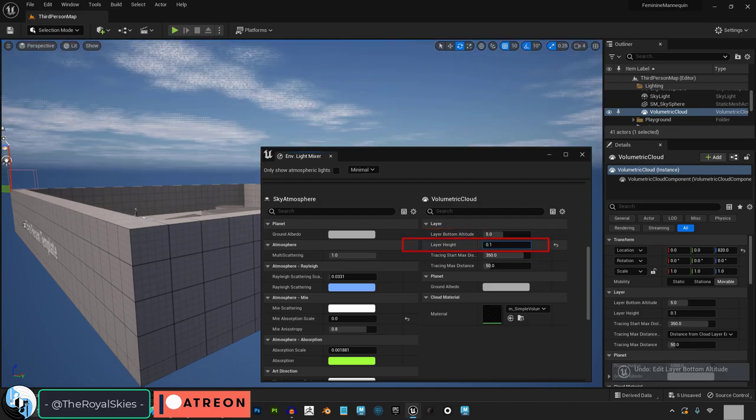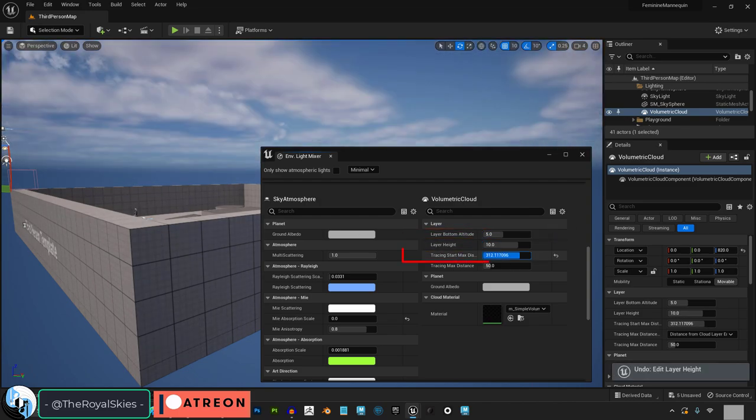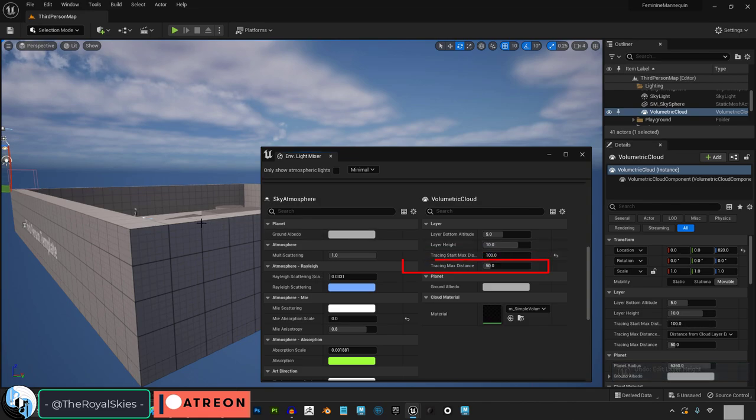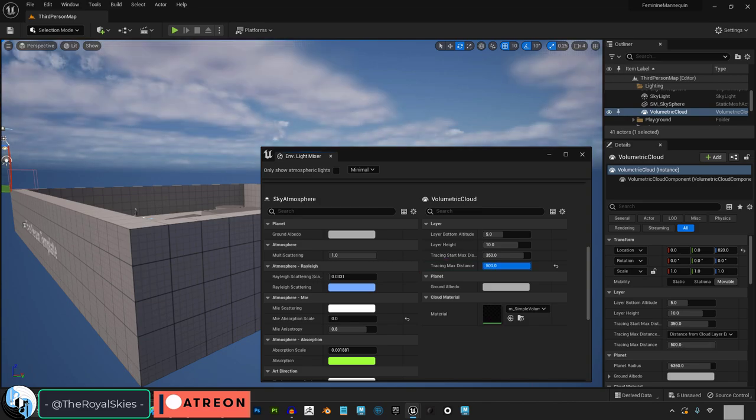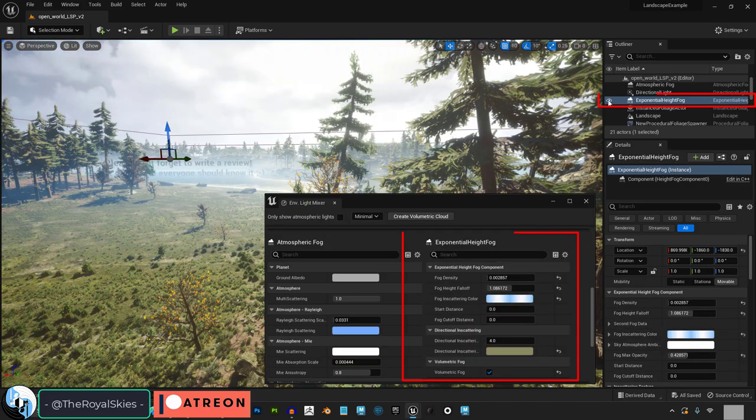Layer height controls how tall the clouds look from afar. Max tracing distance controls the maximum amount of how much the clouds are drawn when tracing, and min distance is the opposite. If you want to change the cloud material you can do that with this.